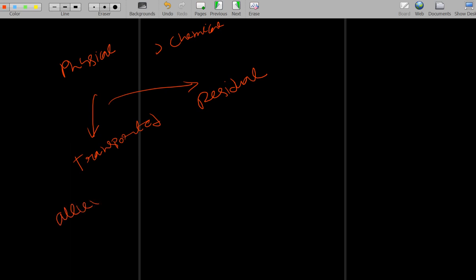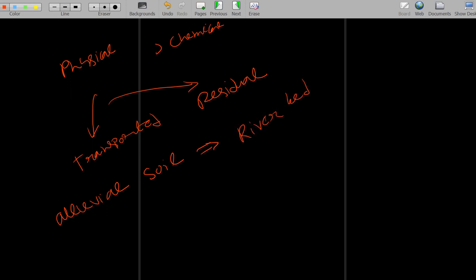From an exam point of view, transported soils have many sub-categories. Alluvial soil is an important one — alluvial soil is formed when soil is transported by water and deposited along the river bed.